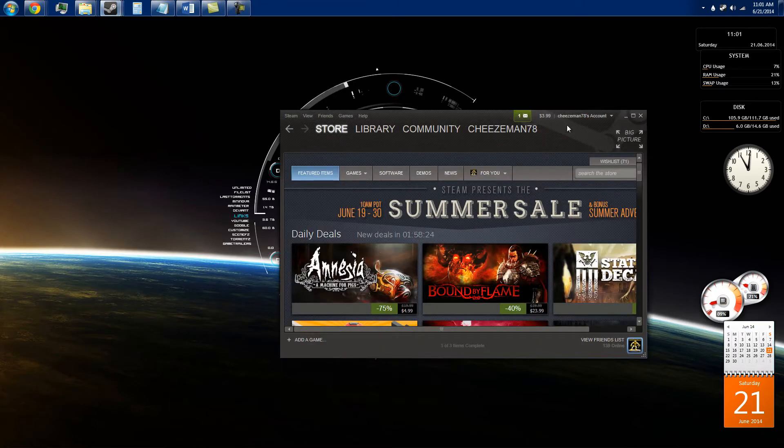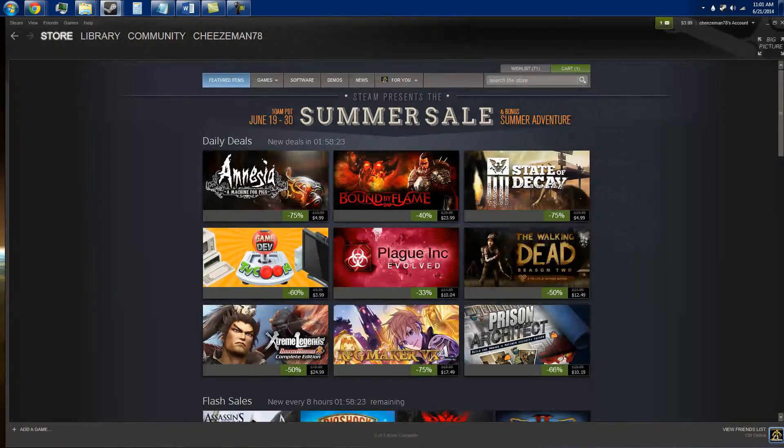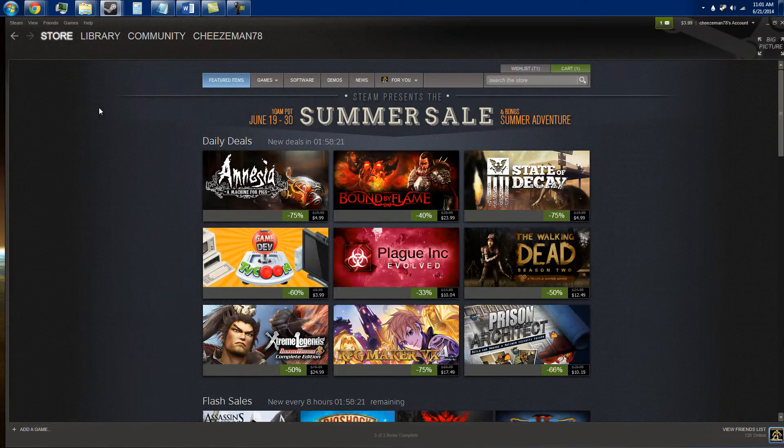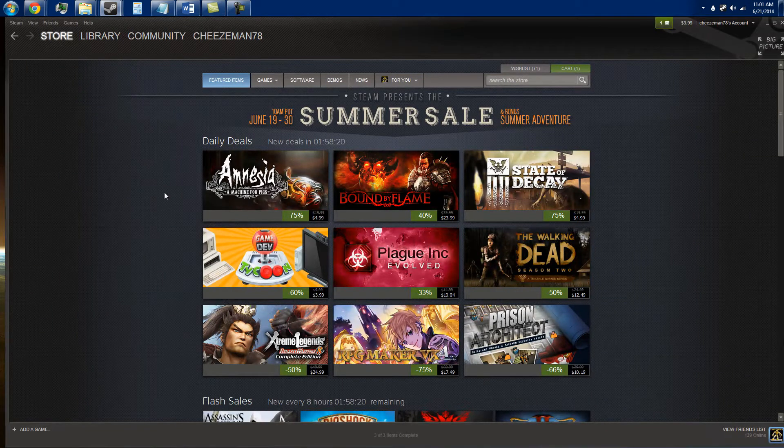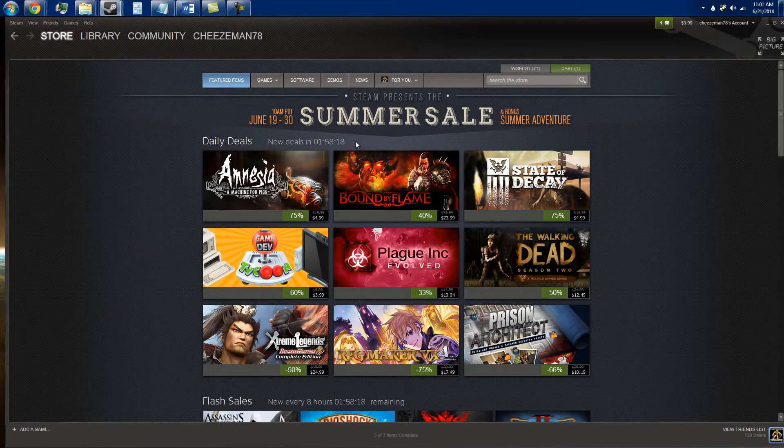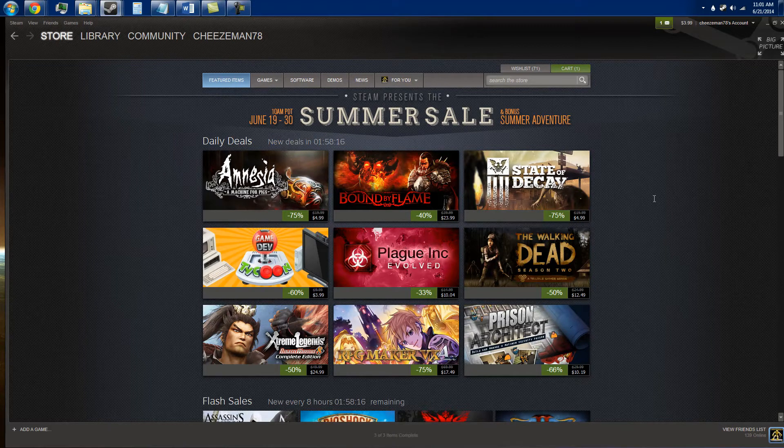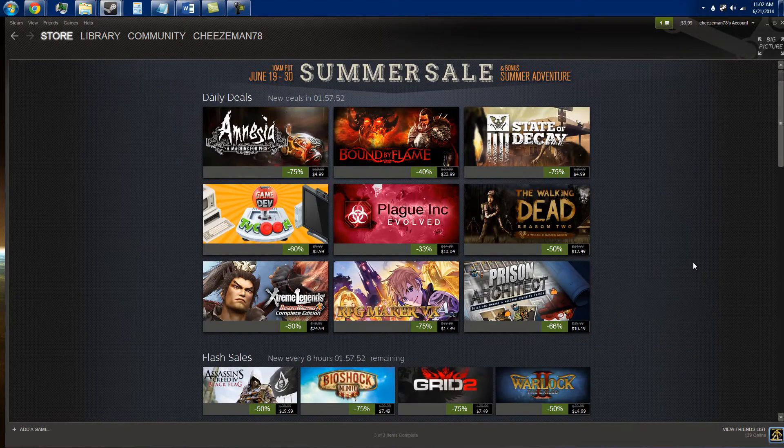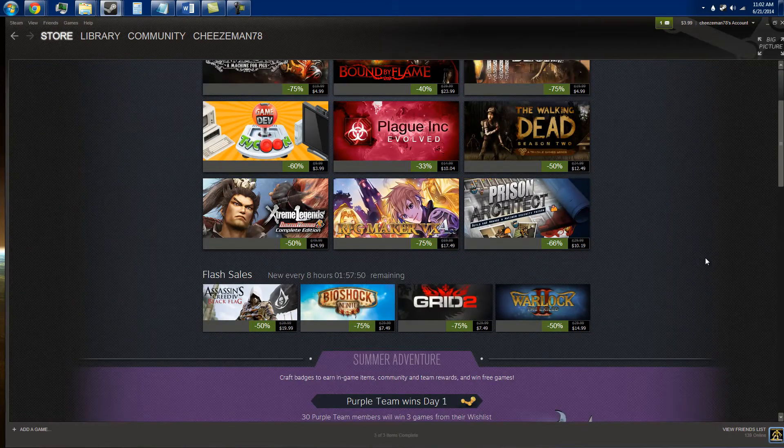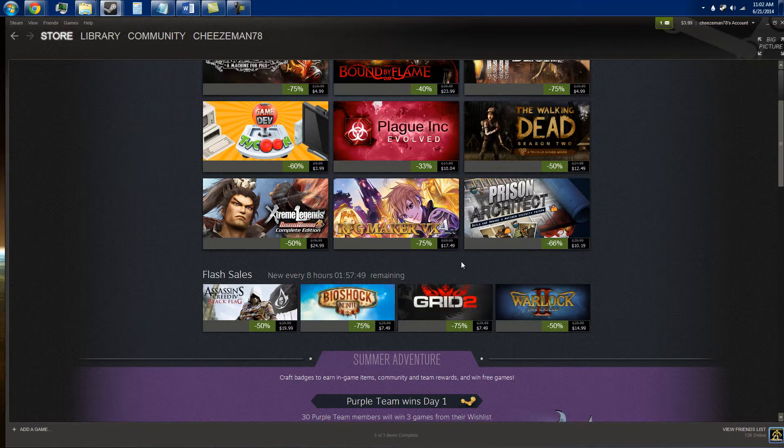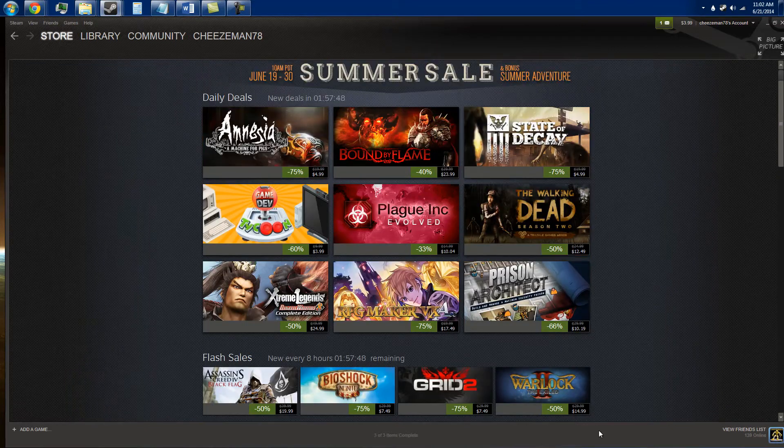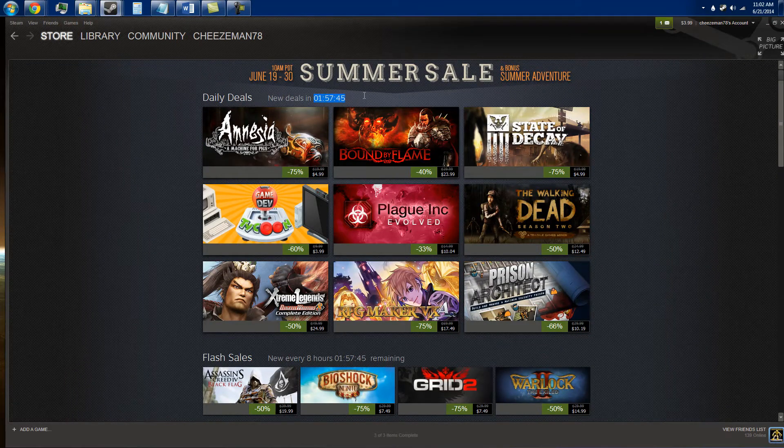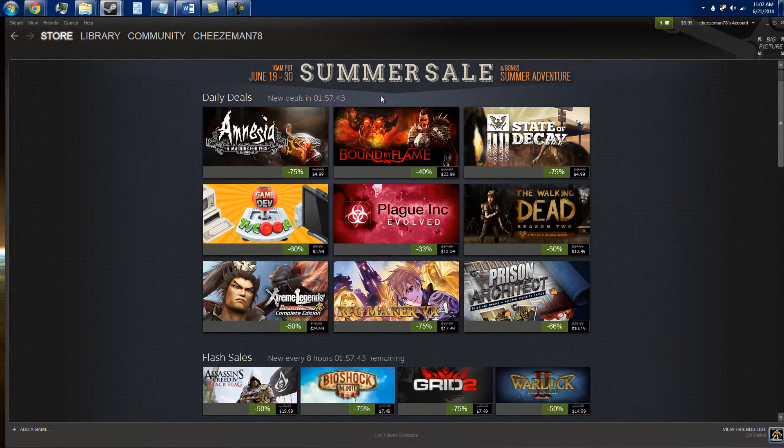Let's open up Steam. As we can see, it's a summer sale. So daily deals, new deals in an hour and 58 minutes. If you want any of these nine games, do not buy them now. Even though it says it ends in an hour and 57 minutes, don't buy them now.